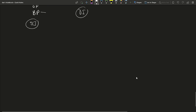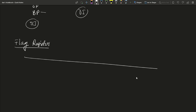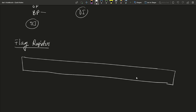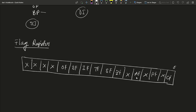Now we discuss the Flag Register, also known as the status register. This is a 16-bit register. The flag bits are: Overflow Flag (OF), Direction Flag (DF), Interrupt Enable Flag (IF), Trap Flag (TF), Sign Flag (SF), Zero Flag (ZF), Auxiliary Flag (AF), Parity Flag (PF), and Carry Flag (CF). Some bits are don't-care (unused). There are six status flags, three control flags, and the remaining bits are unused.